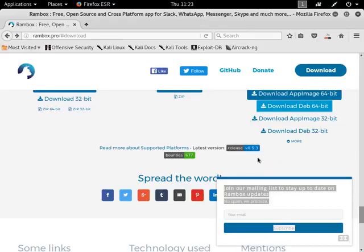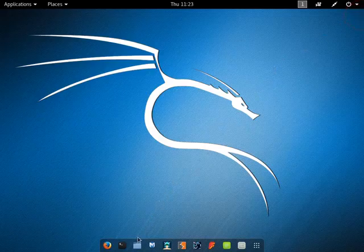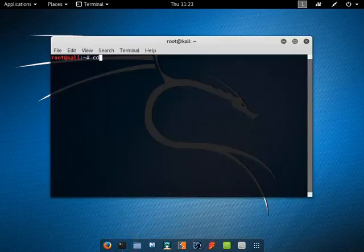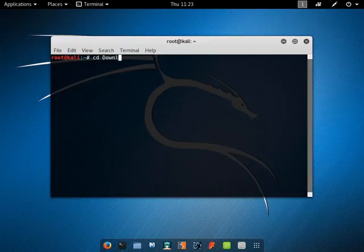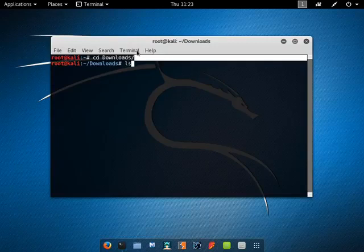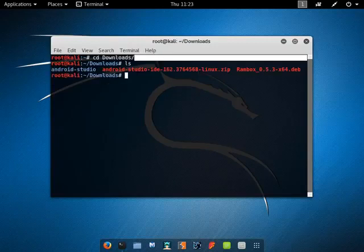Wait a few seconds. Go to the downloads directory from the terminal and find the RamBox file.